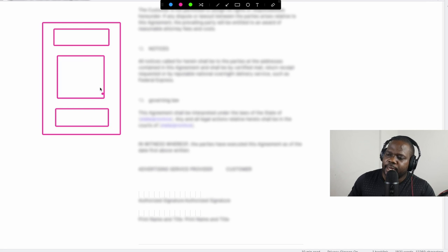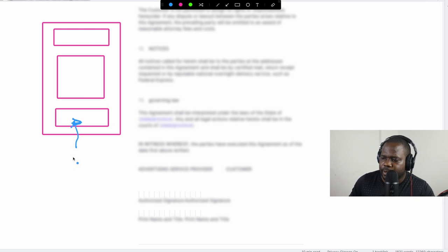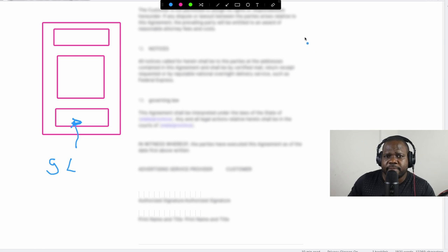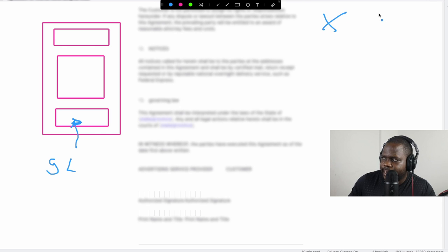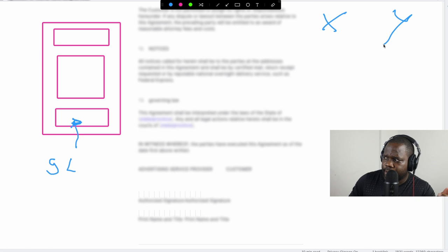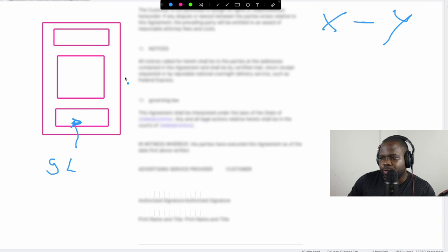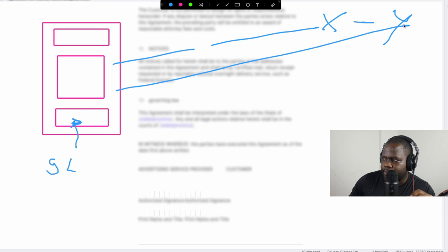Most of the time in the outro people put something really important, and that something important is governing law. Reason I'm saying that is because if you are from country X and the other person is country Y, the problem is which law applies to this contract - the country of X or the country of Y?